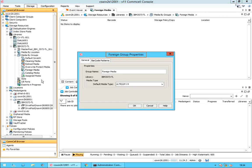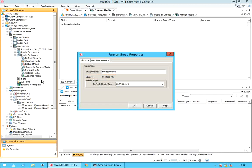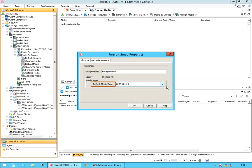Select Properties. The Foreign Group Properties window opens on the General tab. Group name is the name of the foreign group; if necessary, you can modify the name of the media group. Library is the name of the library to which the media group is attached. Default media type specifies the default media type in the pool; if needed, you can change the media type.